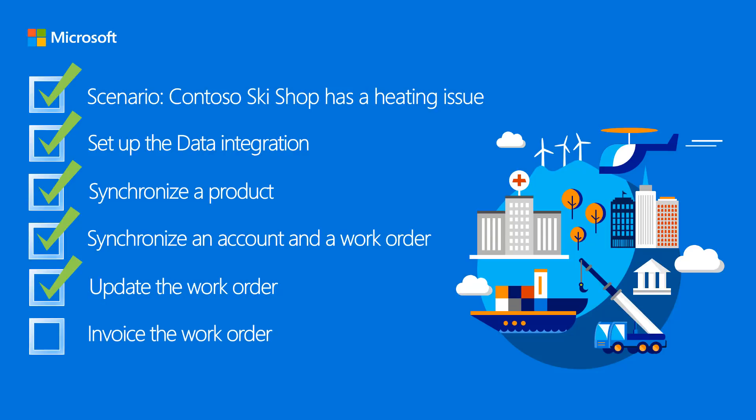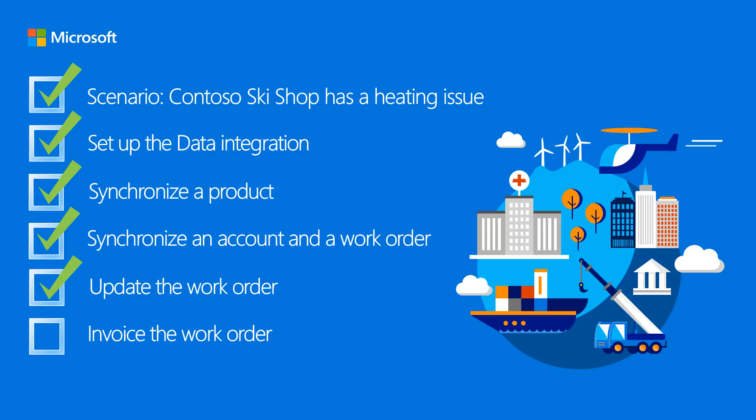With the job completed, the work order is closed in field service and the information is synchronized to finance and operations, where the final materials usage is deducted during sales order invoicing.